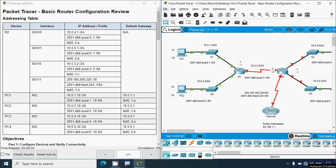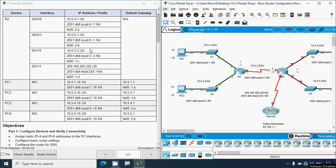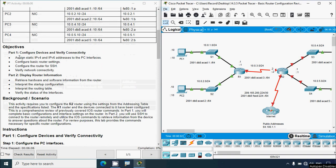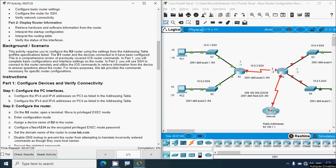Now coming back to this Packet Tracer activity, here we can see our addressing table with IPv4 as well as IPv6 addresses. In Part 1, we will configure devices and verify connectivity: assign static IPv4 and IPv6 addresses to the PC interfaces, configure basic router settings, configure the router for SSH, and verify network connectivity. In Part 2, we will display router information, retrieve hardware and software information from the router, interpret the startup configuration, interpret the routing table, and verify the status of the interfaces.